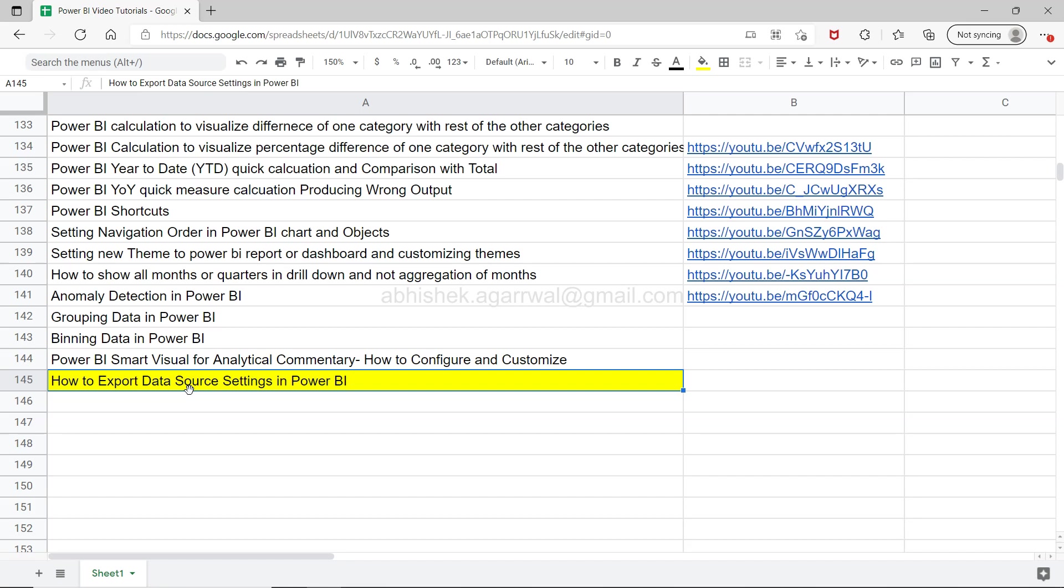This is very useful in scenarios where you have complex connection strings, like for example you are connecting to a cloud-based data source or any server-based data source like SQL Server, MS SQL, and any of those sort of things.